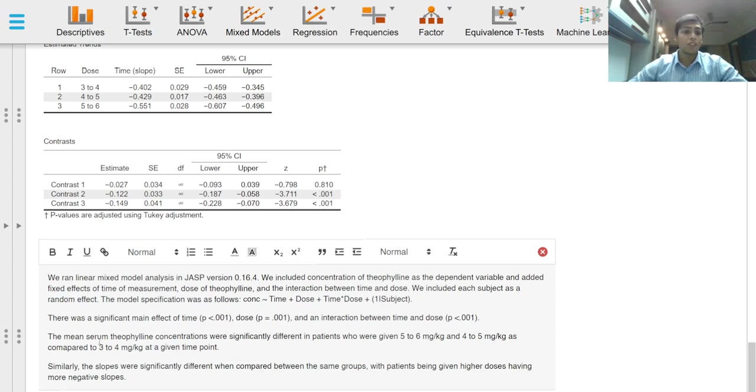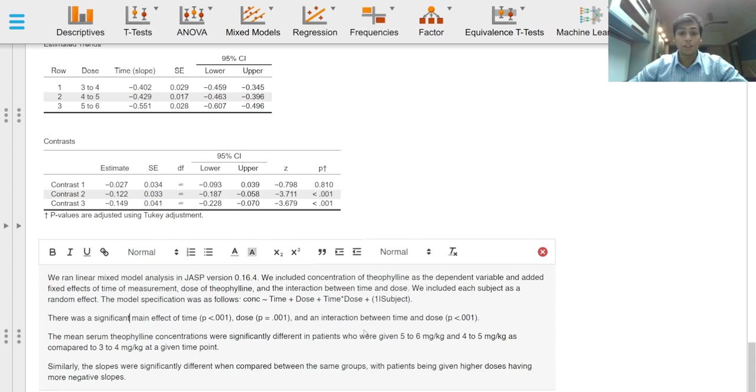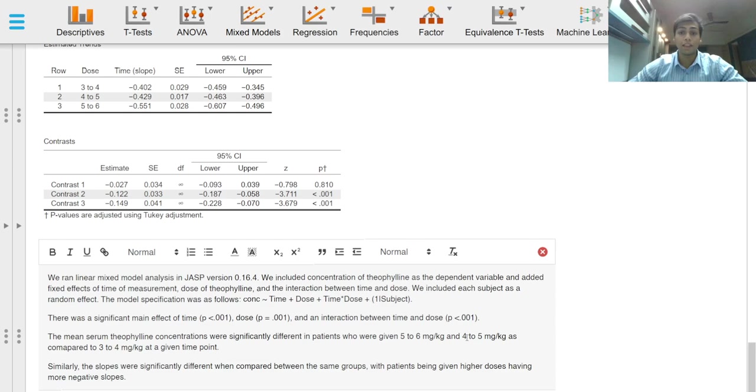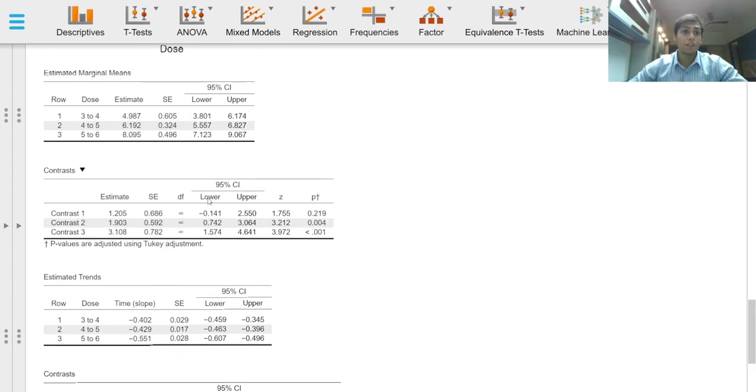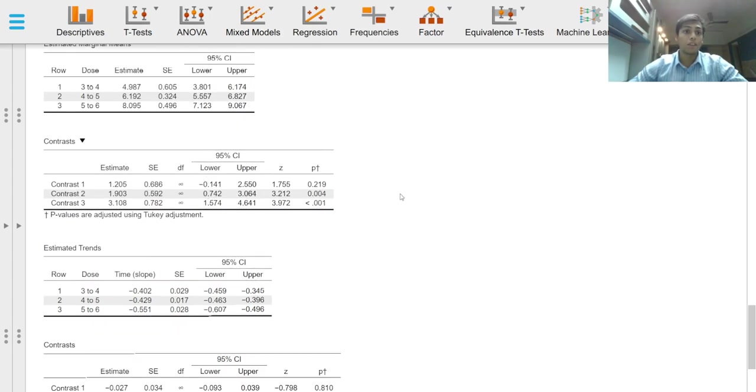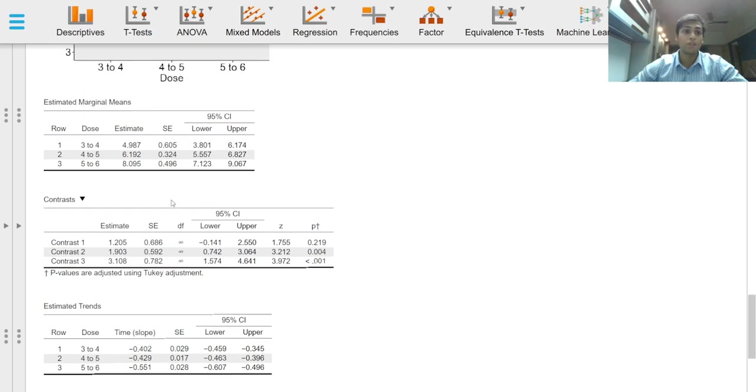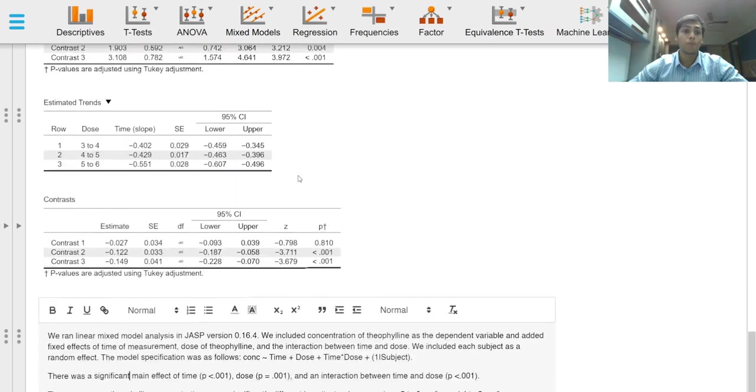The average or estimated average serum theophylline concentrations were significantly different in patients who were given 5-6 mg per kg of theophylline and 4-5 mg per kg of theophylline as compared to 3-4 mg per kg and this effect these results are seen in contrast 2 and contrast 3 of the estimated marginal means option.